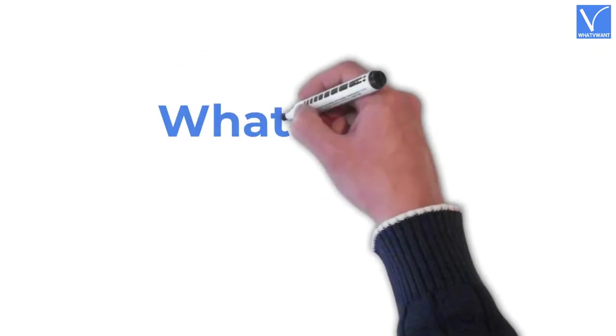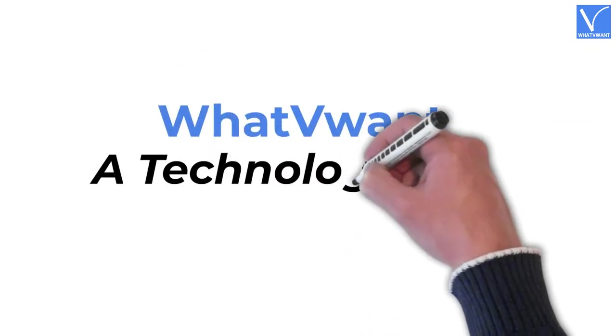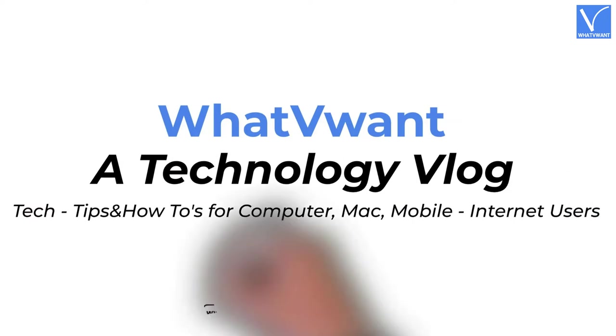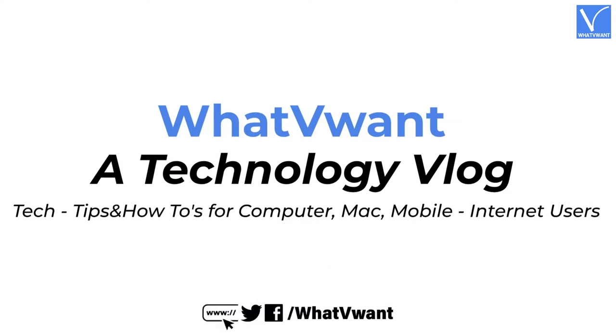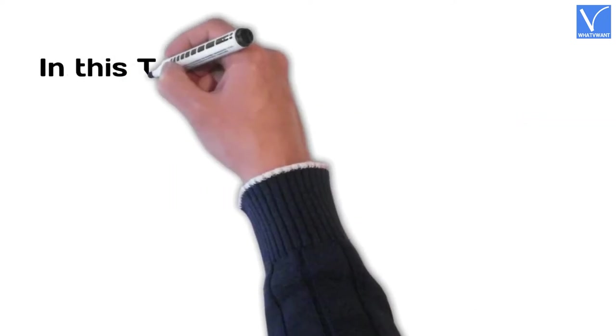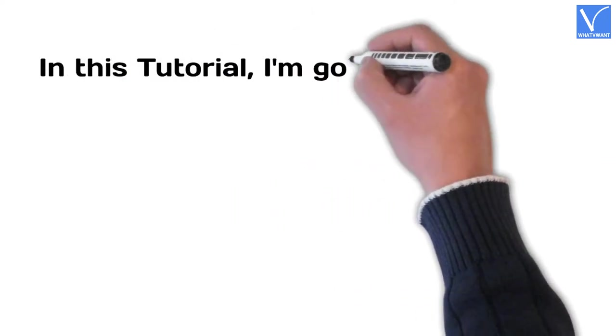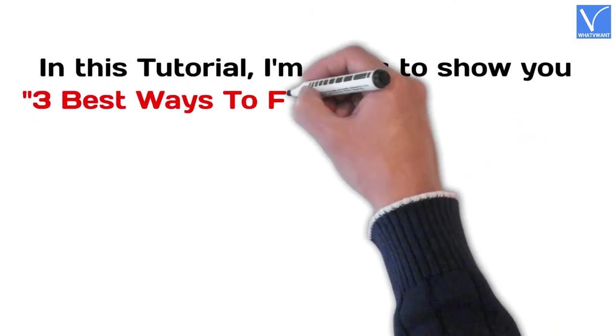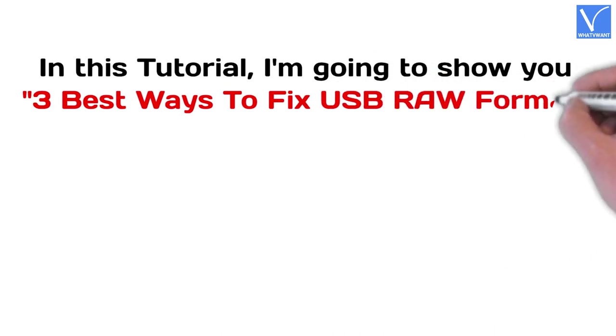Hello guys! Welcome to WhatVeWant, a technology vlog. In this tutorial, I'm going to show you 3 best ways to fix USB RAW format.